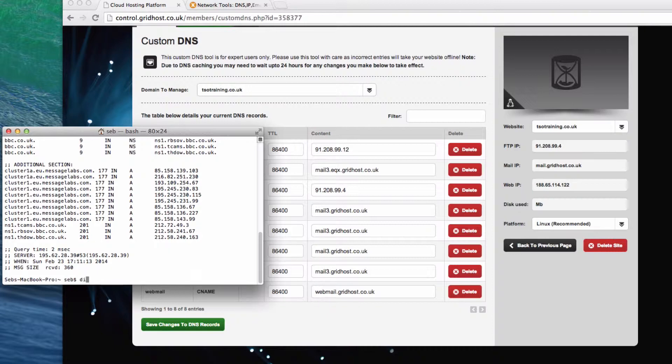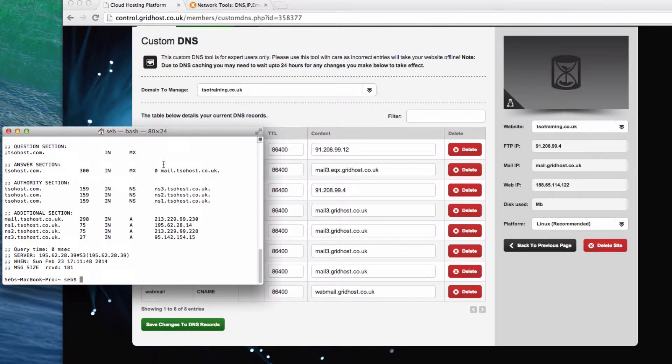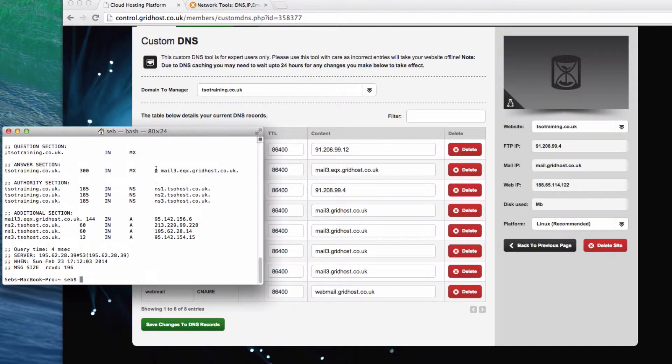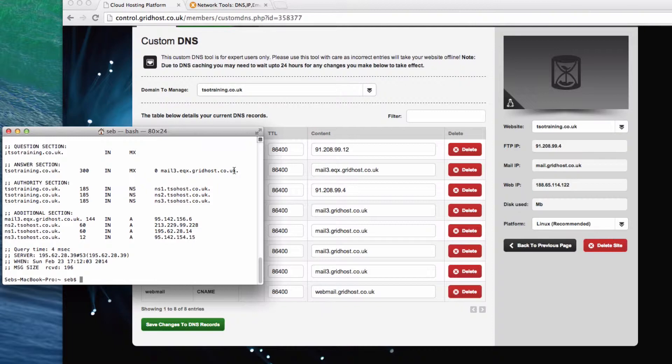So let's look at our own, so digmxtsos.com. You can see it runs through a server of ours called mail.tsohost.co.uk. Now we're running from a domain that I'm doing some training on called tsotraining.co.uk. And if I do a digmx on tsotraining.co.uk, you'll see that it responds with mailfree.eco.exe.grithost.co.uk. That's the server of ours that runs the mail, or it's a load balancing server that runs the mail. So if you send an email to tsotraining.co.uk, it'll send a mail to that address.